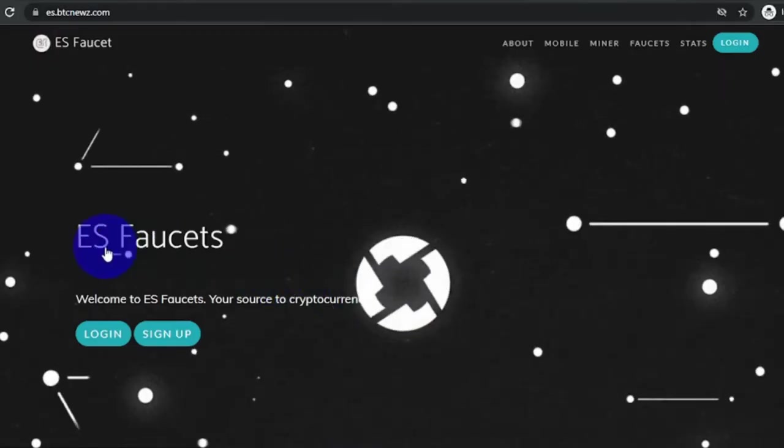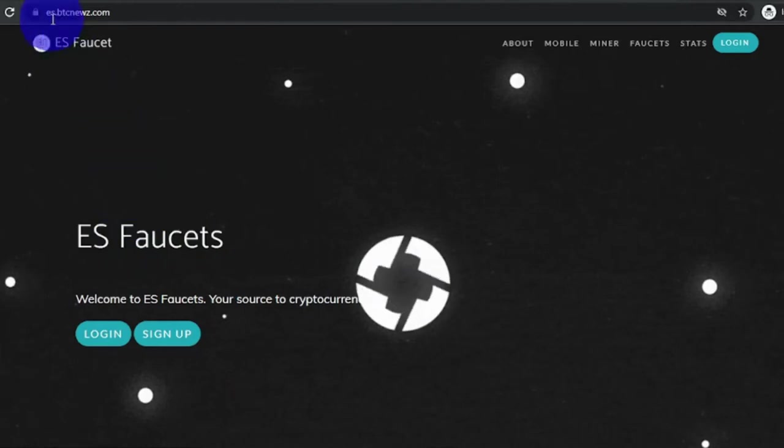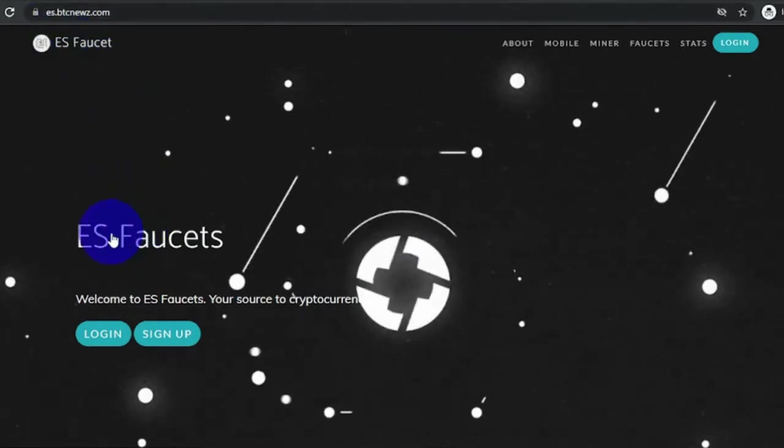The website is esfaucet, that would be es.btcnewsy.com, link is in the description down below.